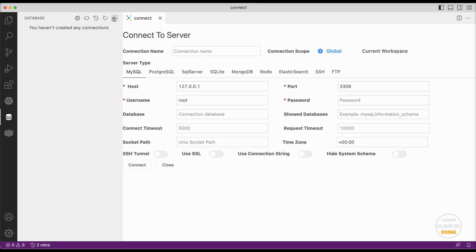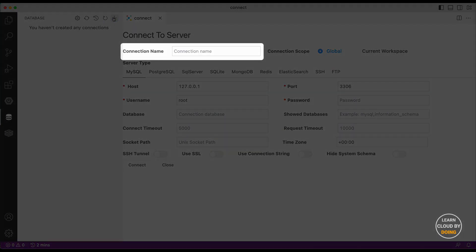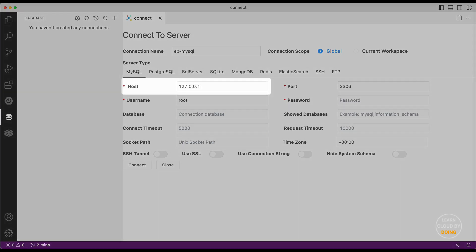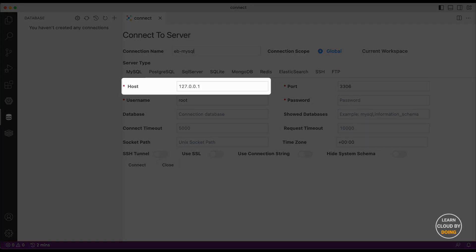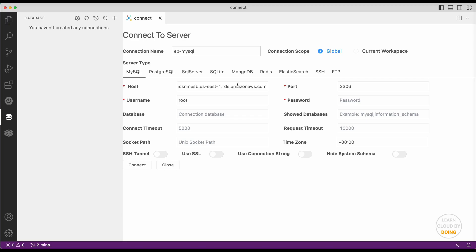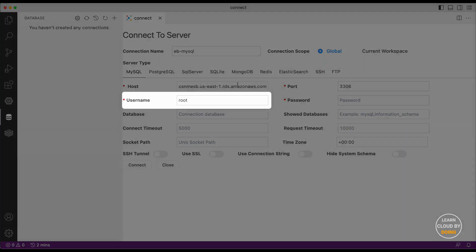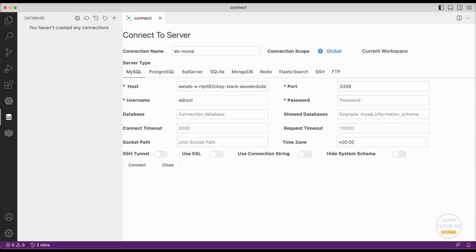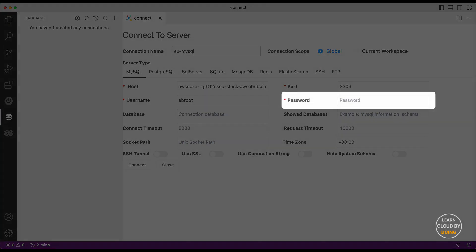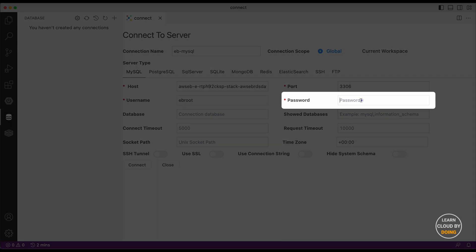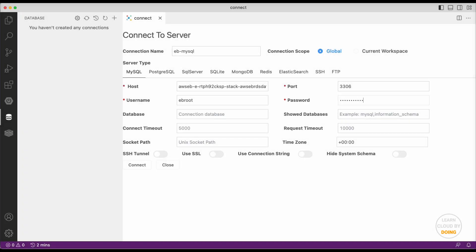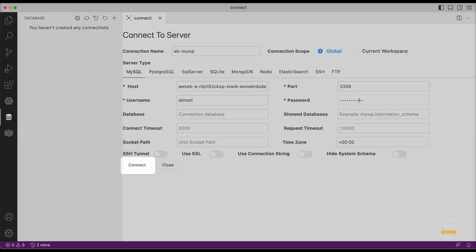Enter your connection name, database endpoint, username, password, and click connect.